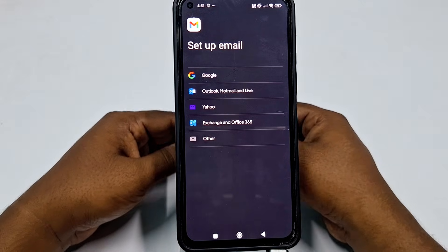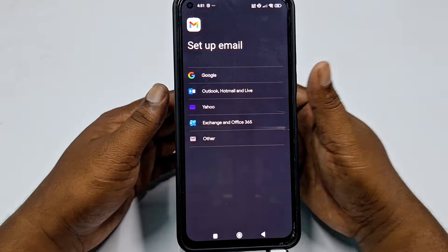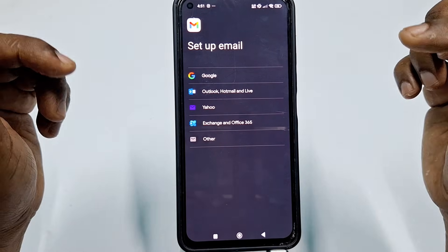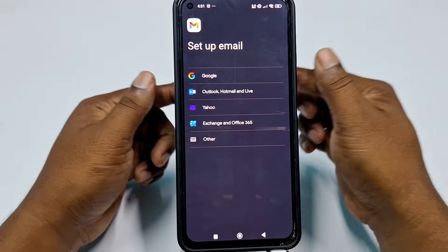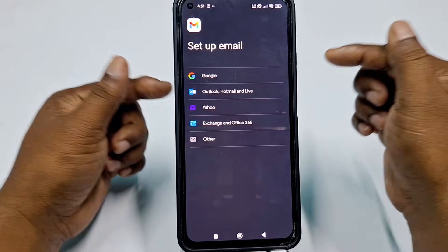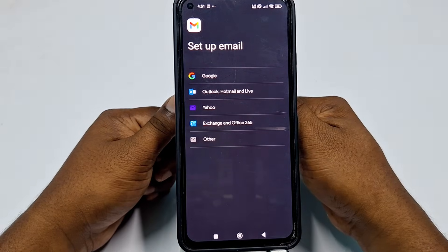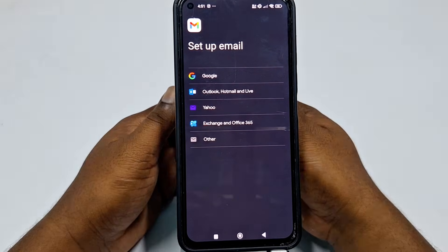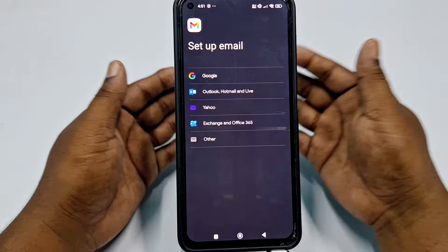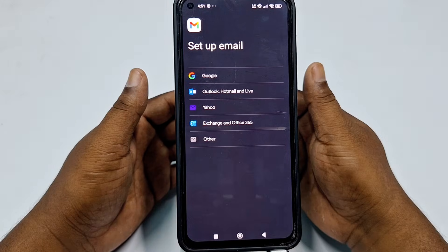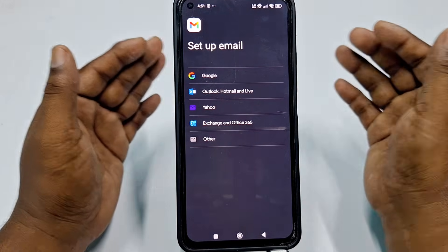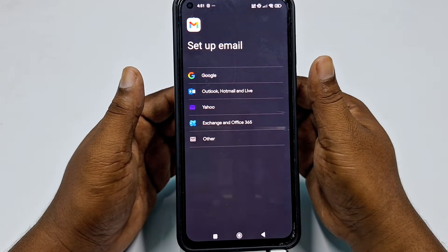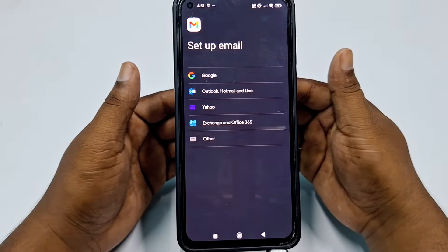By this easiest process you can create an email account through Gmail, Yahoo, or Outlook and Hotmail. Thank you so much for watching this video. If you face any kind of problem, please let me know and I'll try my best to help you. Thanks.